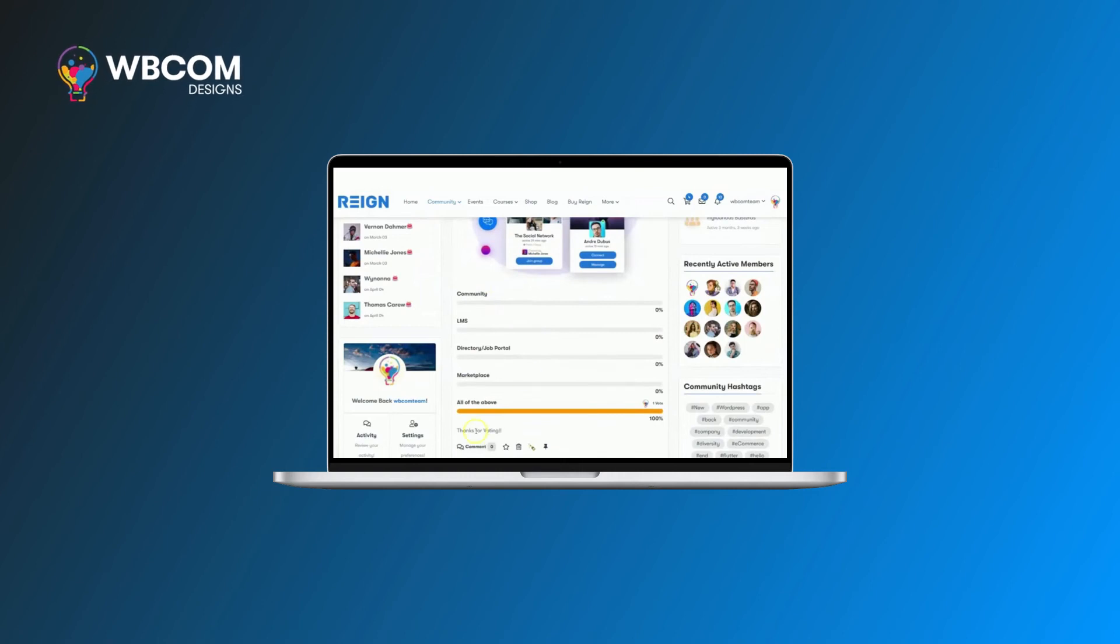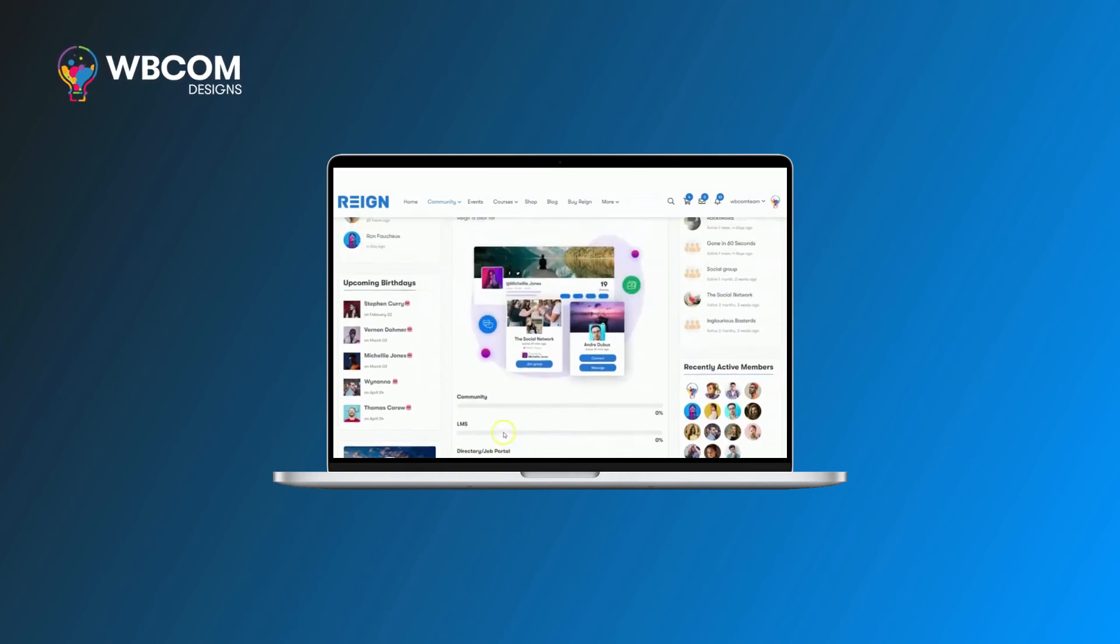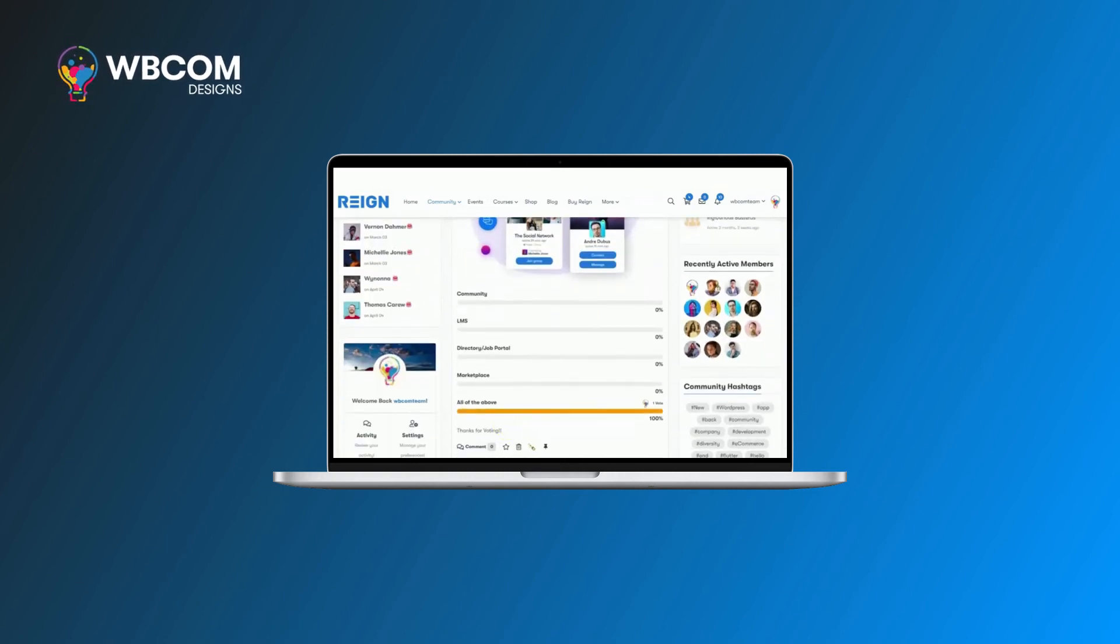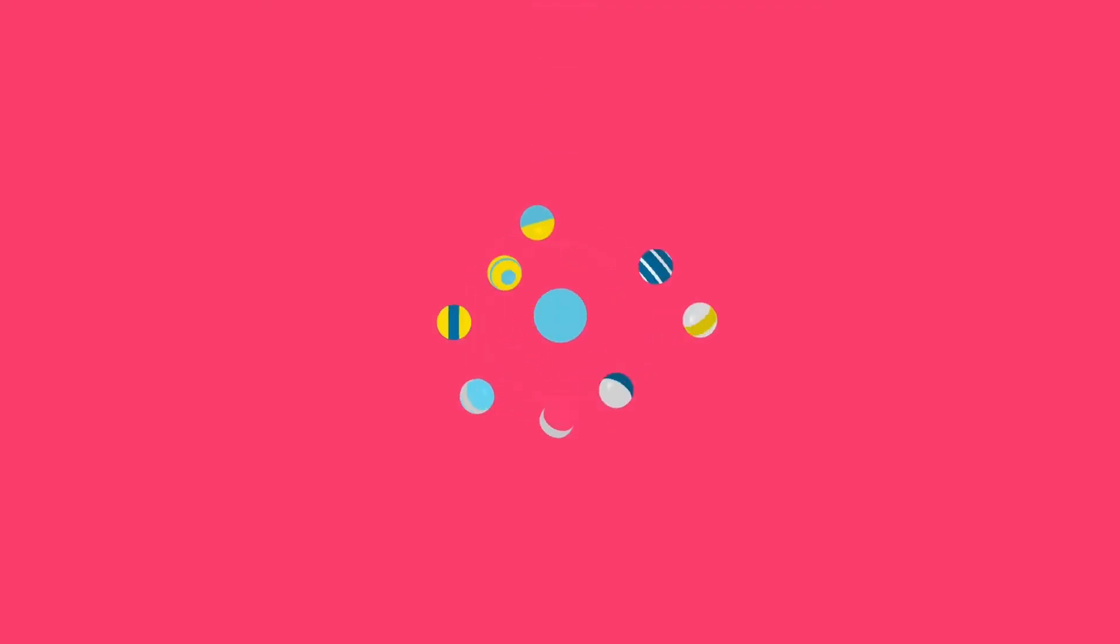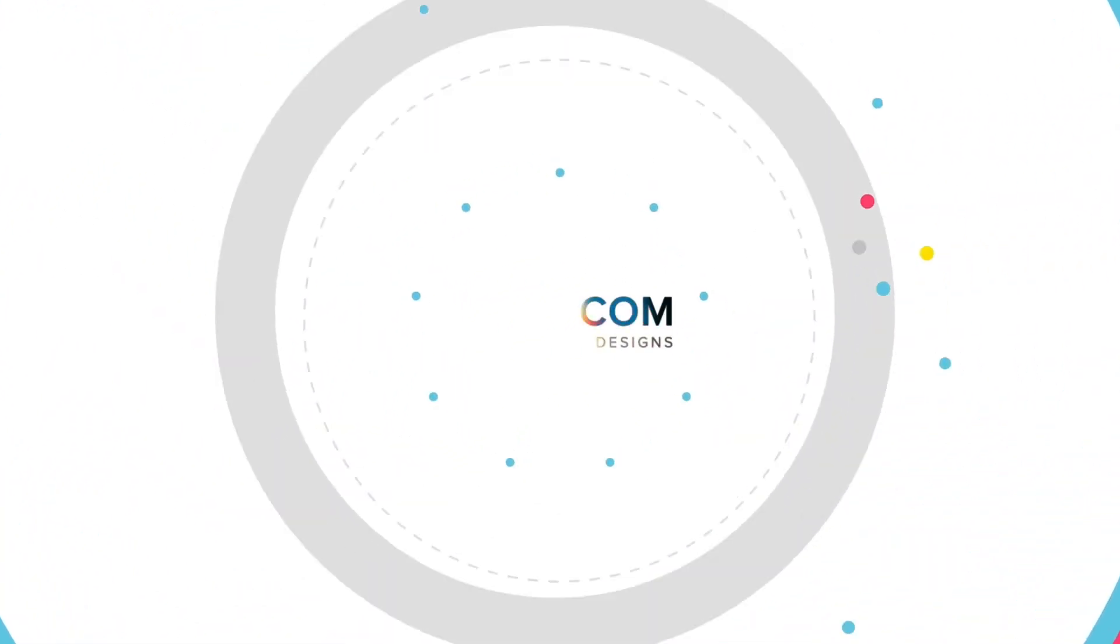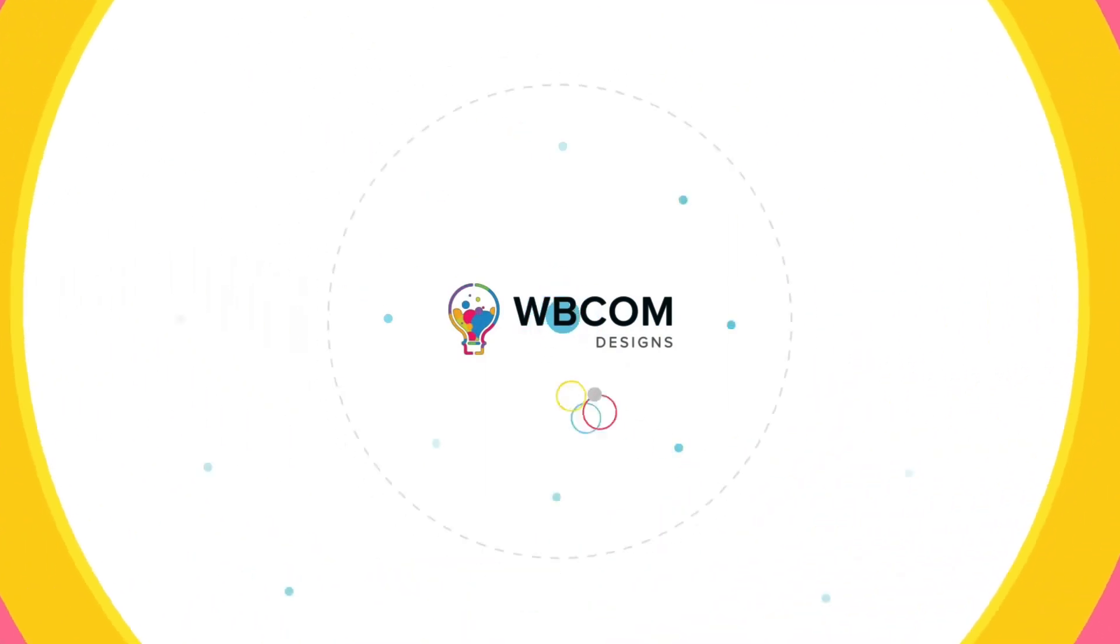Introduce BuddyPress polls to your site today and see the difference.